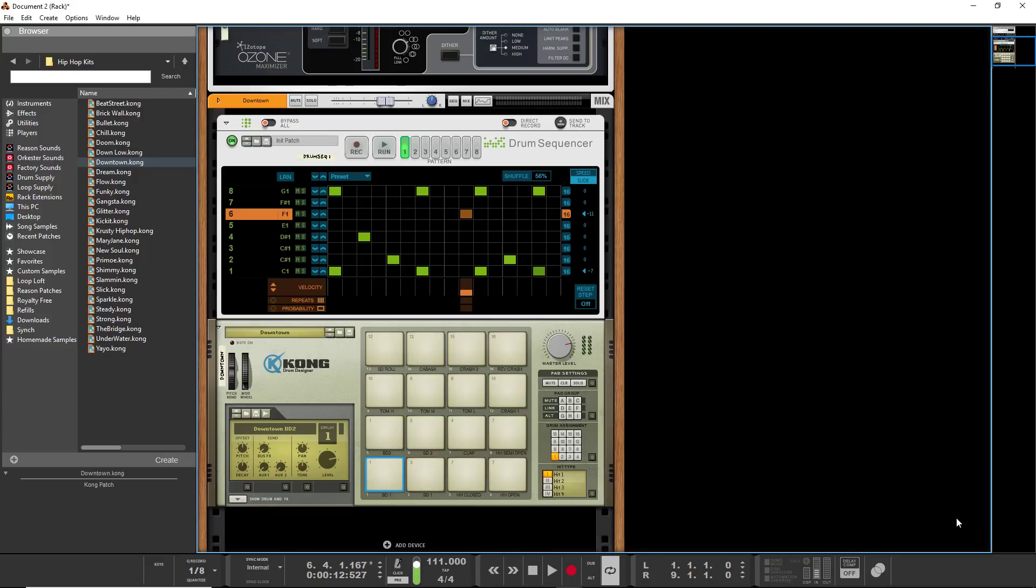Hey guys, what's up? Evan from Stark Music Musician and today I want to share with you getting started with Reason 10.2's new workflow changes.